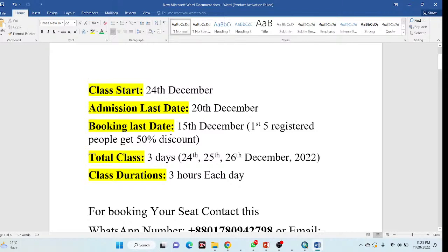The admission last date is 20th December, and the booking last date is 15th December. We also offer the first five registered people a total 50% discount. This is an opportunity for those who want to join this online training program and get the 50% discount — just complete your registration and join our WhatsApp group to get all of the information.